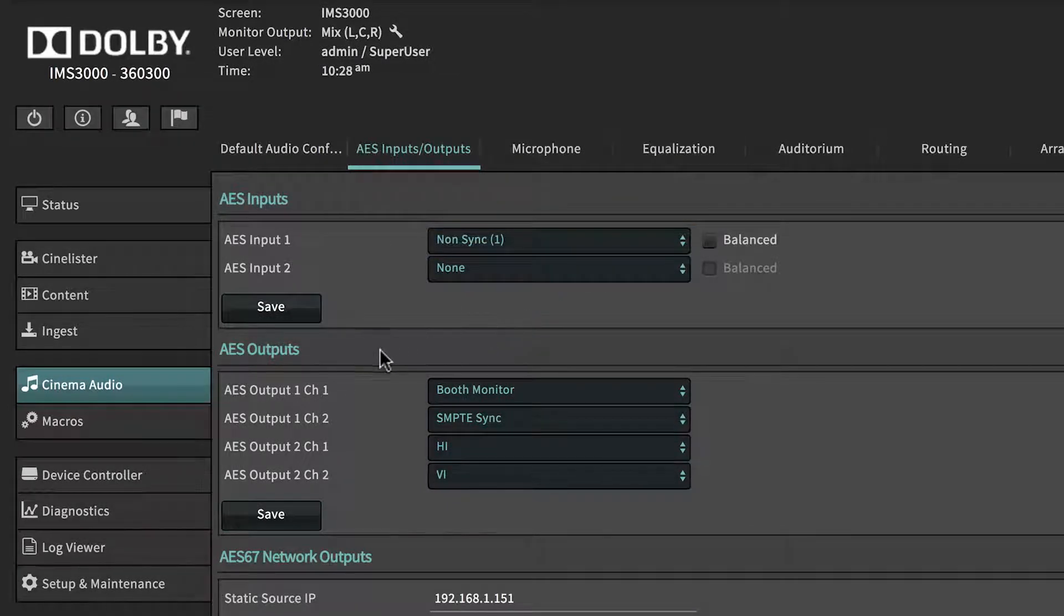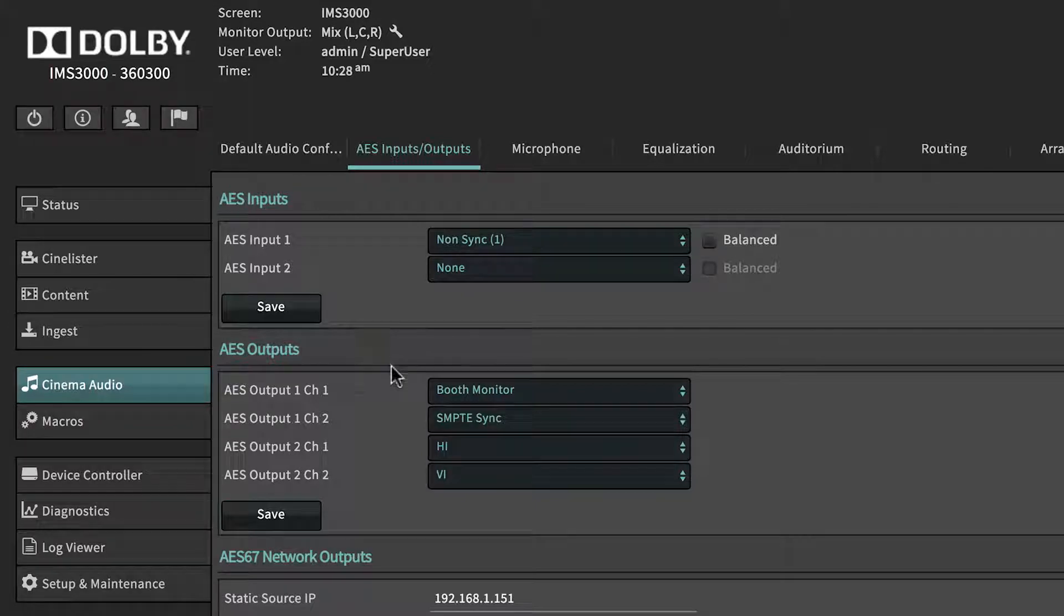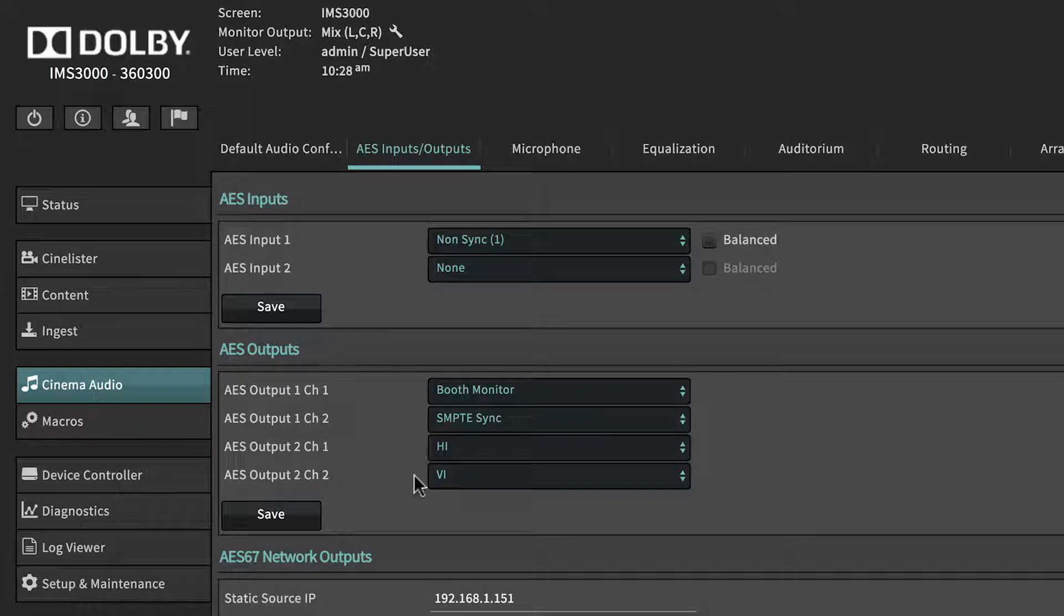The AES Outputs can be configured for booth monitor, SMPTE sync, hearing impaired narration, or visually impaired narration.